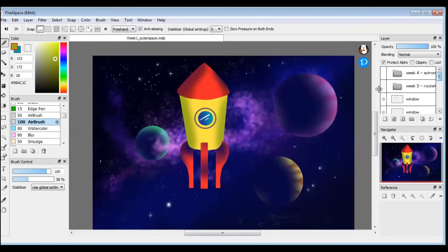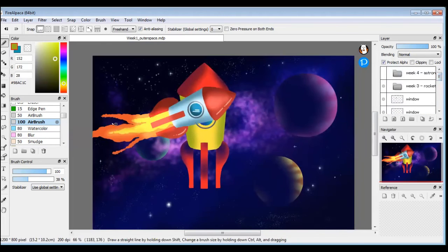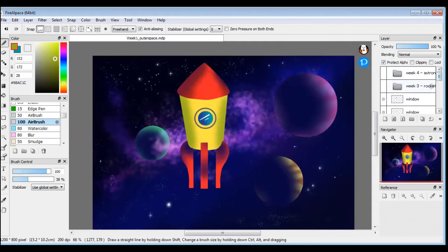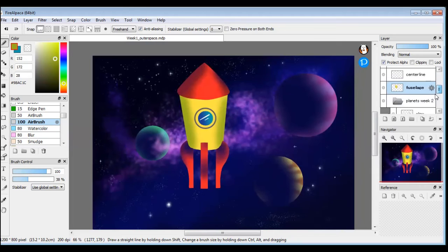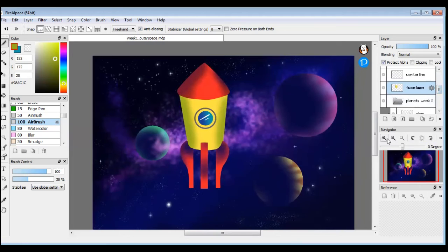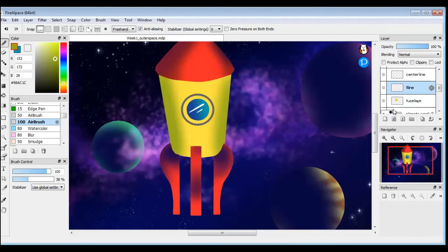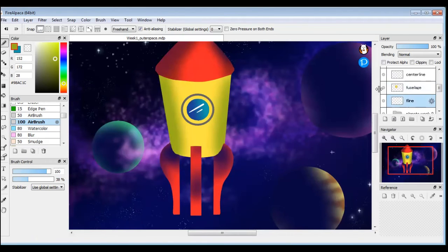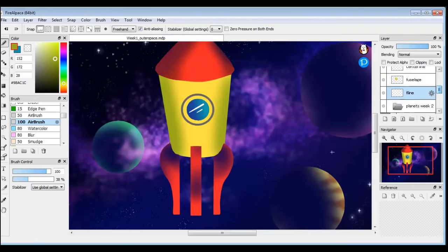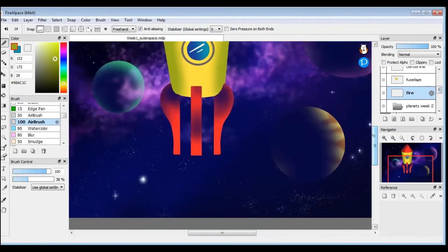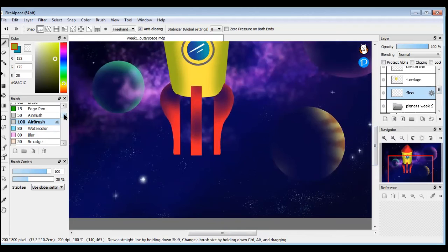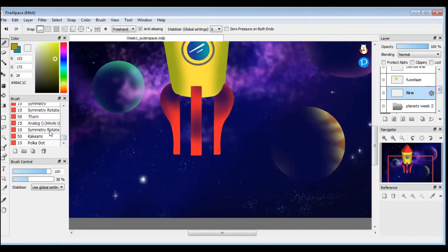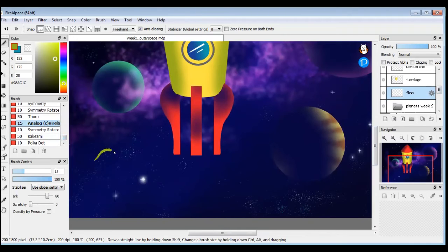And then to propel this rocket we've got some fire coming out. But I don't want to draw the fire over my rocket so I'm going to need a new layer at the very bottom of my list. I'm going to get a new layer, call this fire, and just drag it, click and drag below my rocket. For a fiery texture you've got a couple of options.